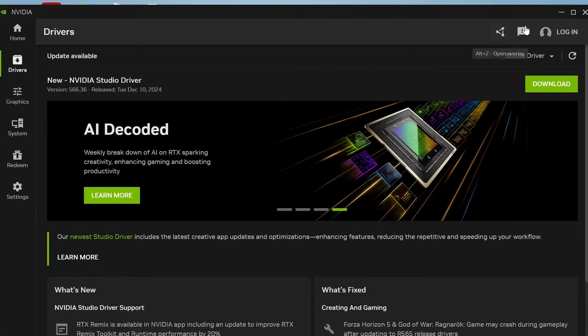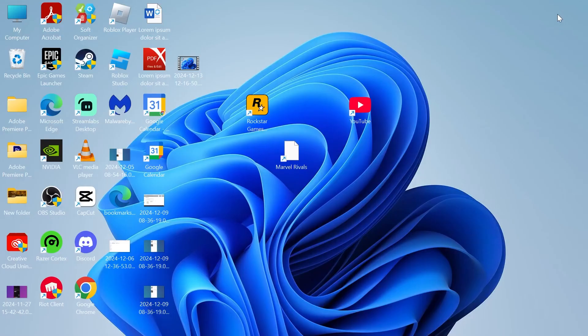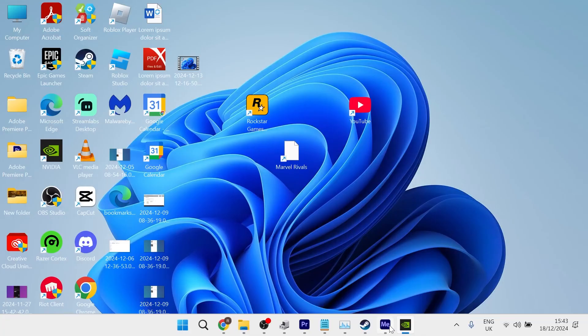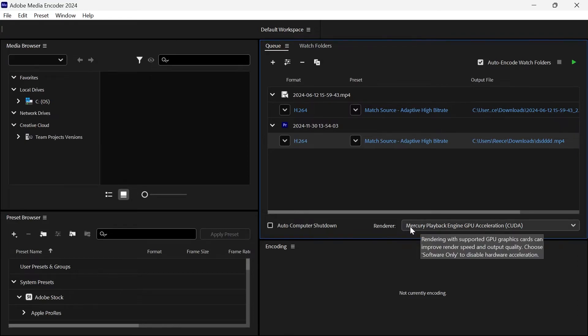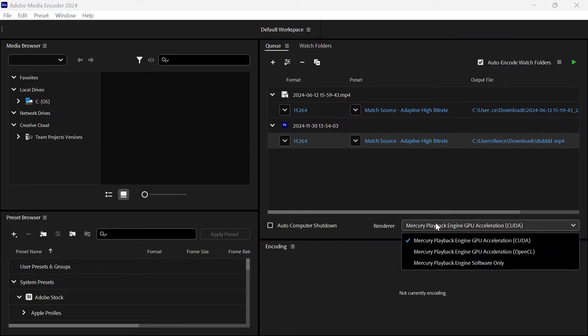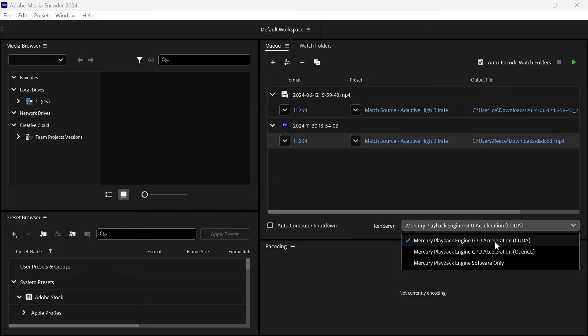Once you've finished installing these we can head over to Adobe Media Encoder and the first thing you want to do is down in this right hand side make sure the renderer is set to Mercury Playback Engine GPU acceleration and then in brackets CUDA.